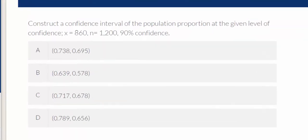Hello, class. In this video, we're going to construct a confidence interval for the population proportion at the 90% confidence level. So we're going to use StatCrunch to do that.